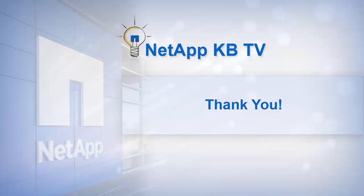We hope you find this video helpful. Please subscribe to NetApp KB TV for more knowledge base videos. Thank you for watching.